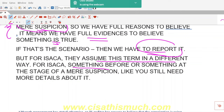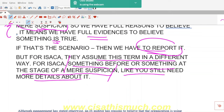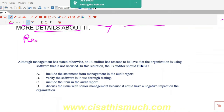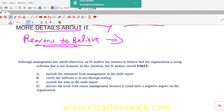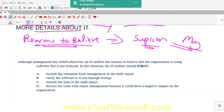But for ISACA, they interpret this term differently. According to them, 'reasons to believe' is nothing but 'reasons to suspect' — something at the stage of mere suspicion where you still need more details. So in the exam, when you see the term 'reasons to believe,' you should always interpret it as a mere suspicion — that something may be true, with 'may' indicating possibility that it may or may not be.